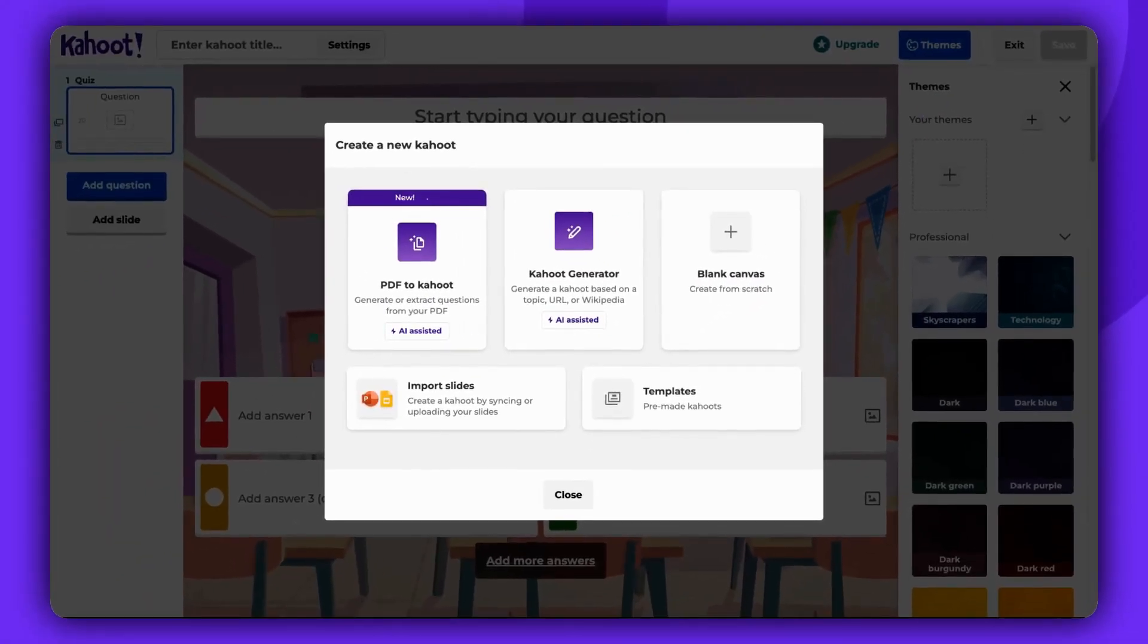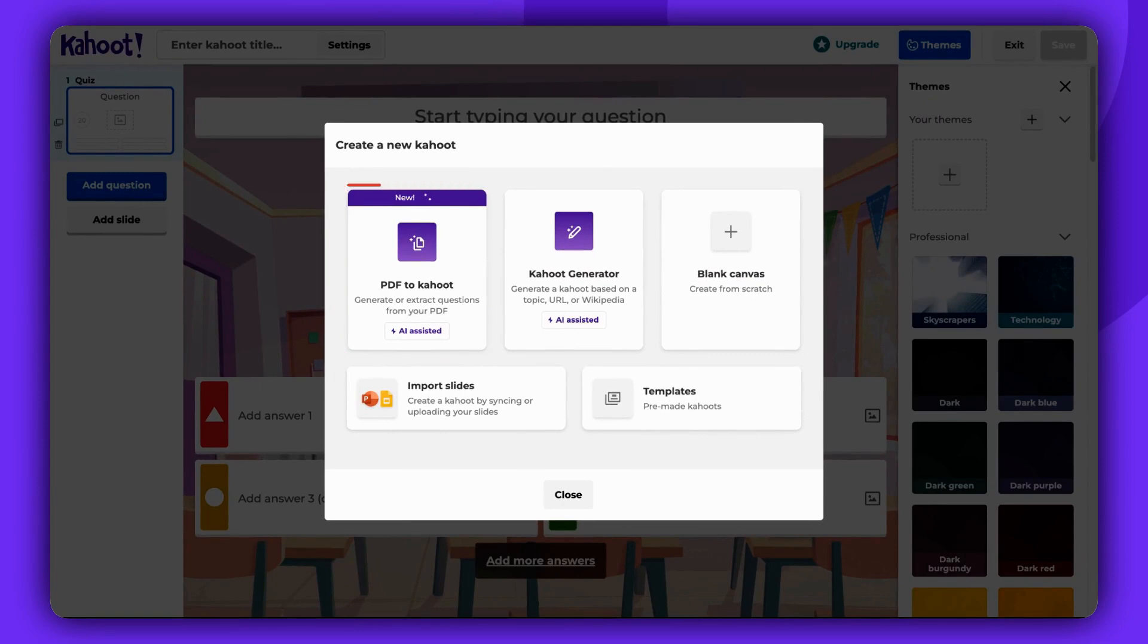A pop-up window will appear. Choose the first option to generate a Kahoot based on a PDF file.